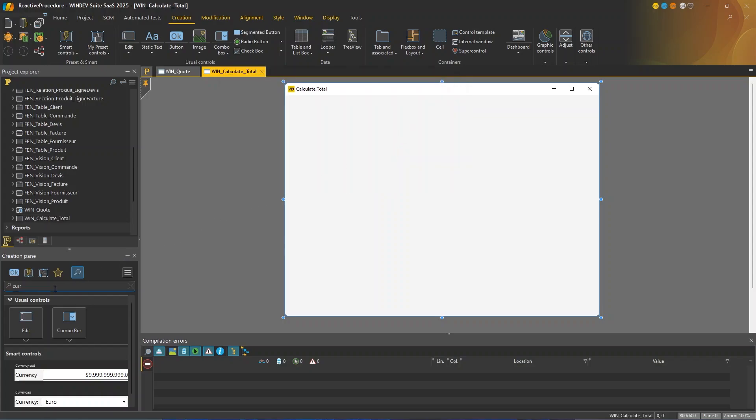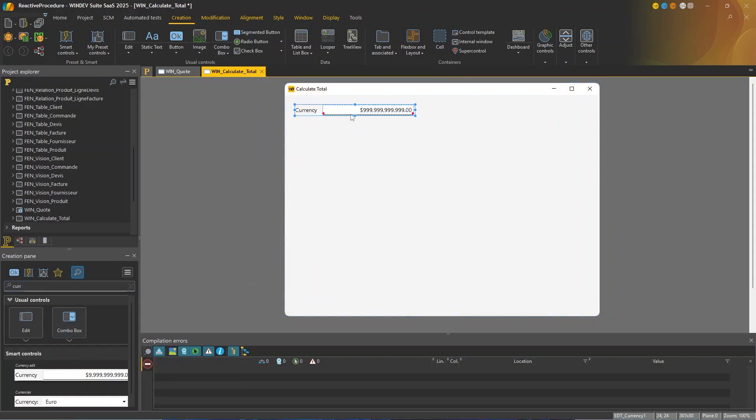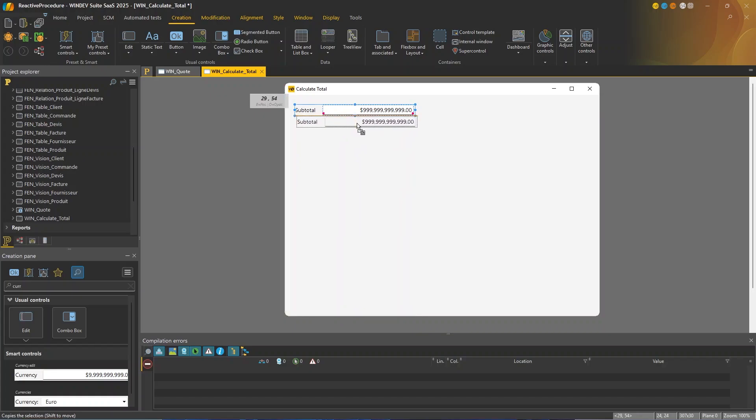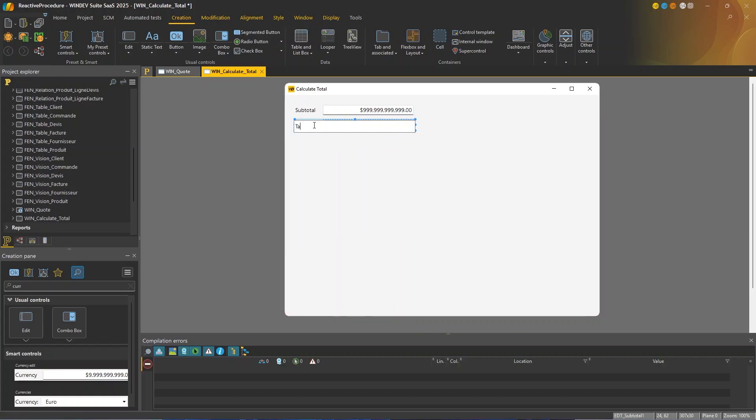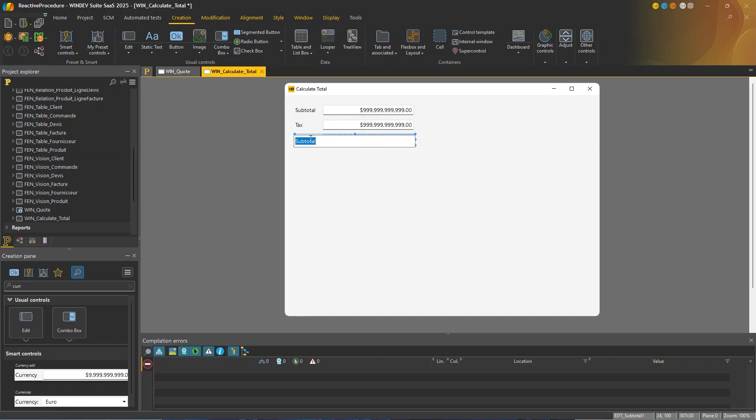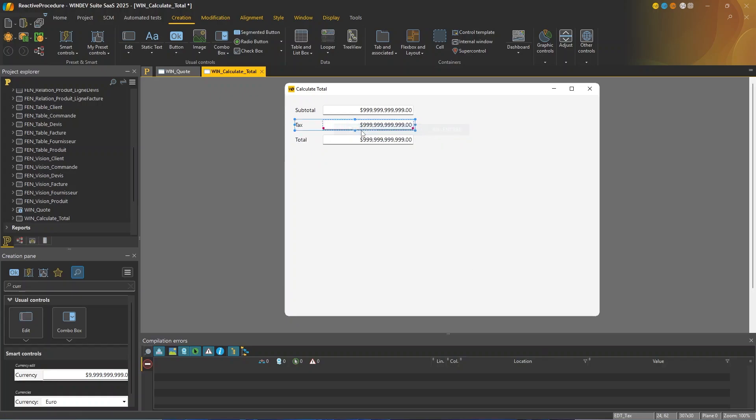And in this window, I'm going to create three edit controls. So I'll select currency, I'll drop it once, and I'm gonna name it subtotal. So I can simply copy this control and I'm gonna paste it once. I'm gonna name it tax. And second time, and now I'm gonna name it total.